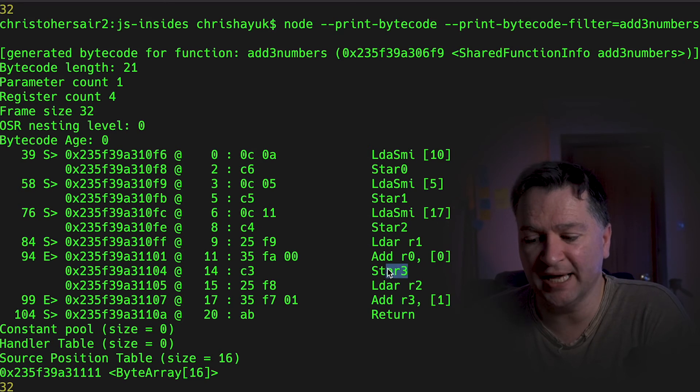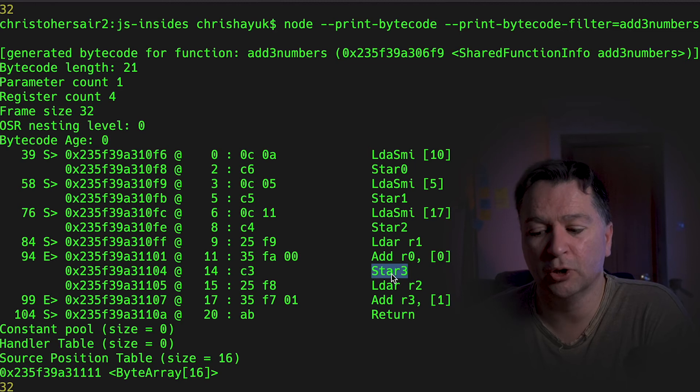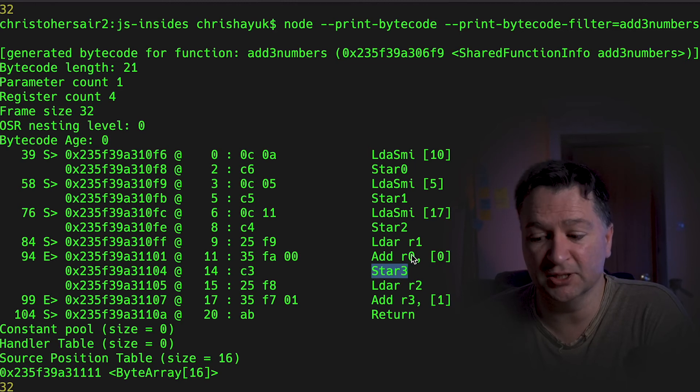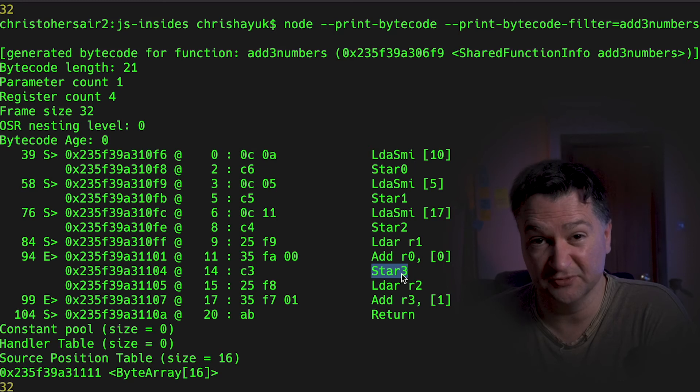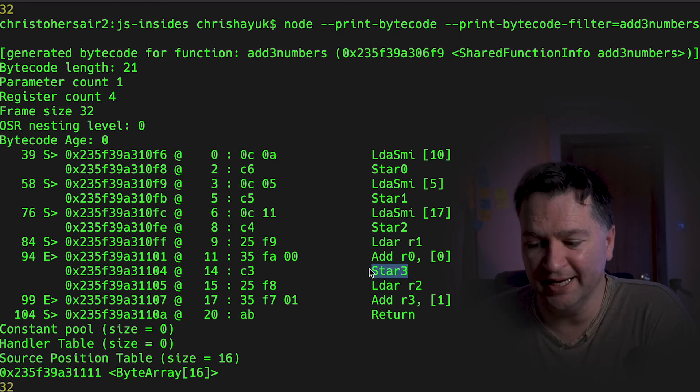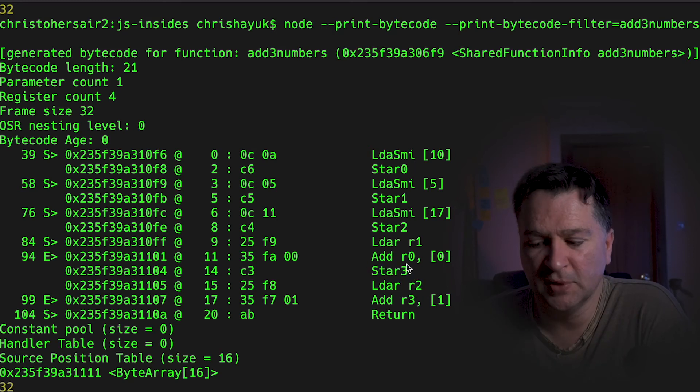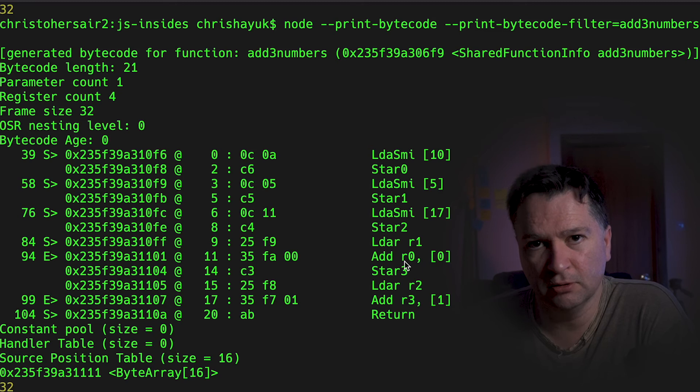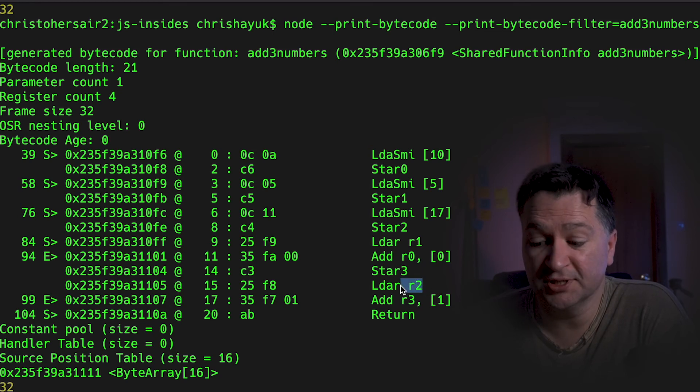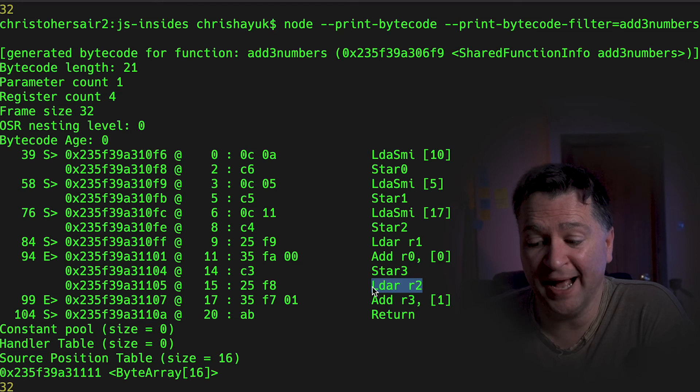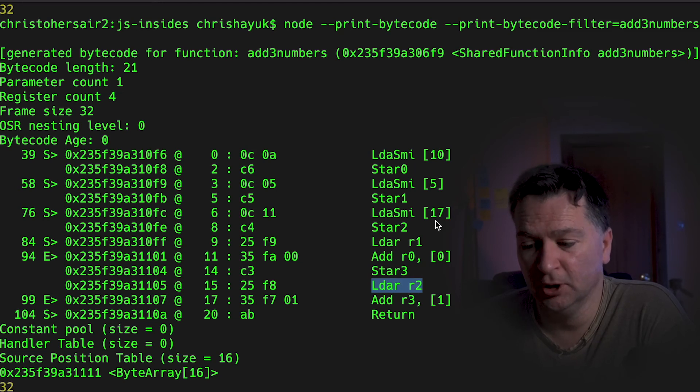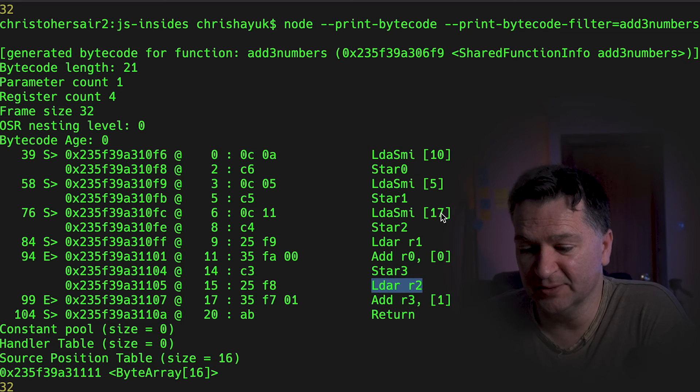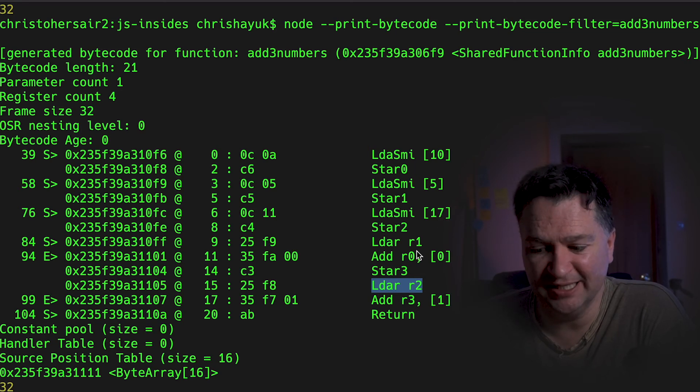And that's what's happening here. So it's created this temporary register called register three, and it's going to store the result of N1 plus N2, which is 15. It's going to store that in this temporary register. So now that it's got 15 stored in register three,